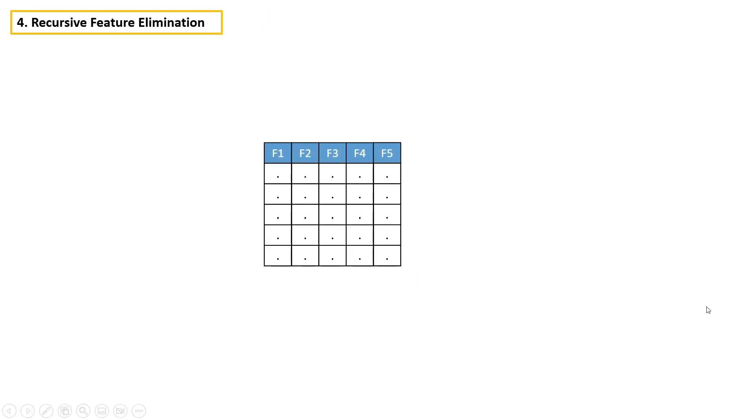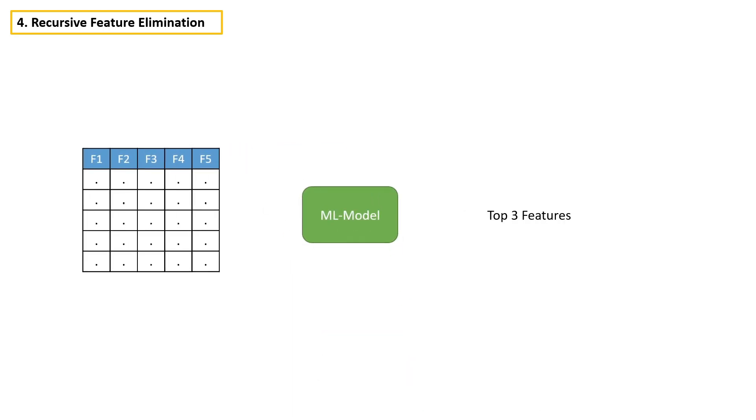Let's say here we have five features and we need only top three features to build a machine learning model.